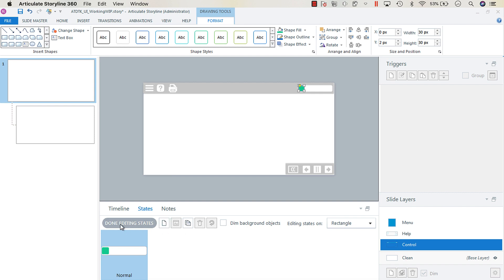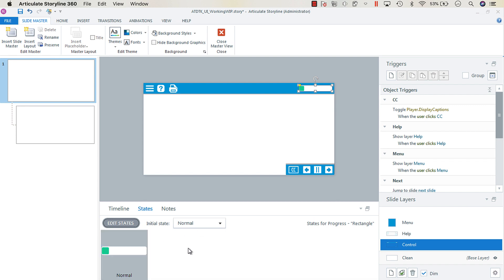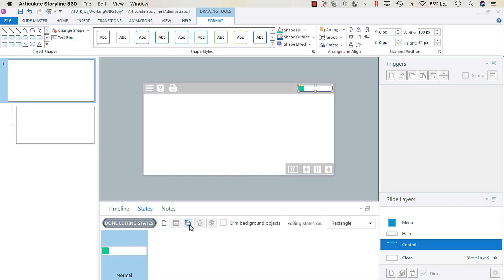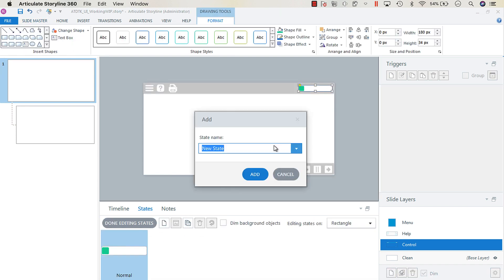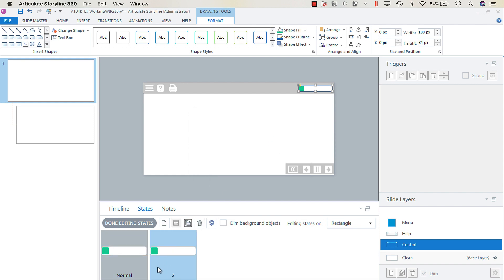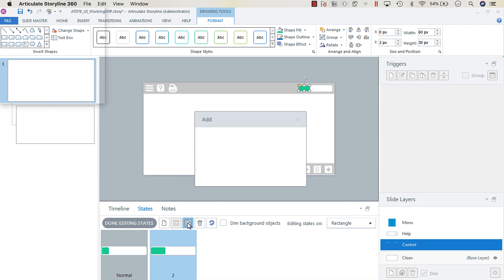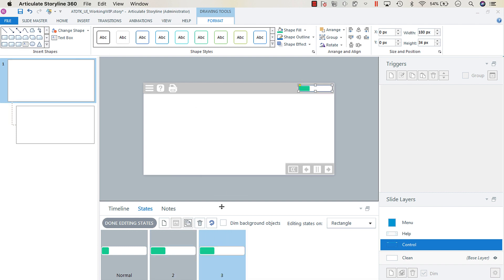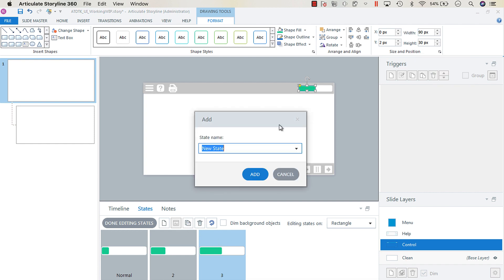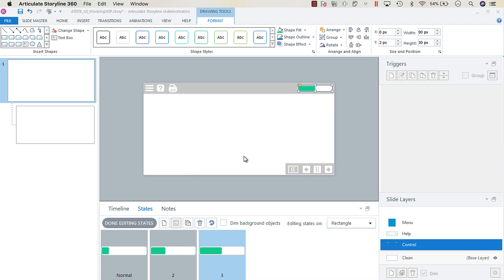Click Done, then with Normal selected, duplicate the state and call it whatever you want — I'll call it 'two.' We just want to add 30 pixels to the width each time, so this one will be 60. Then we'll keep doing that: state three will be 90, and state four will be 120.